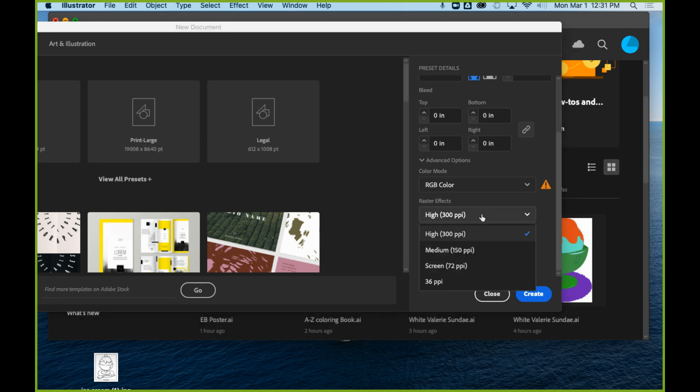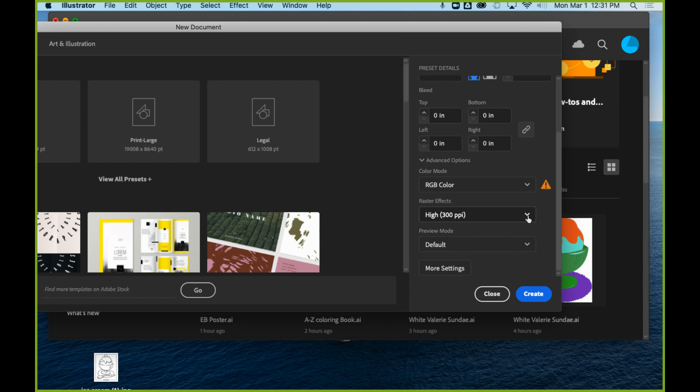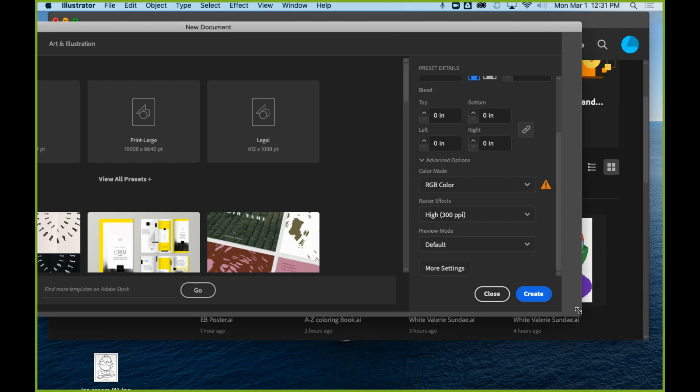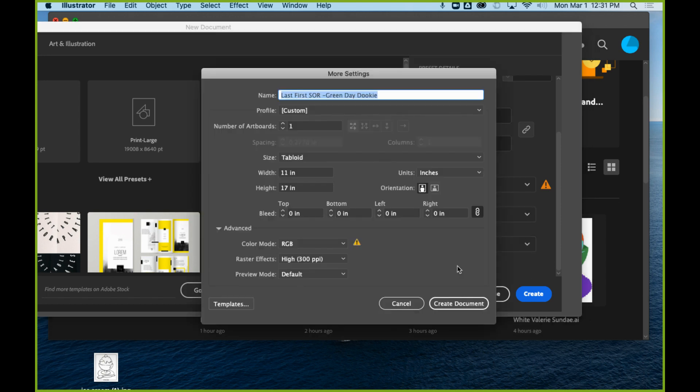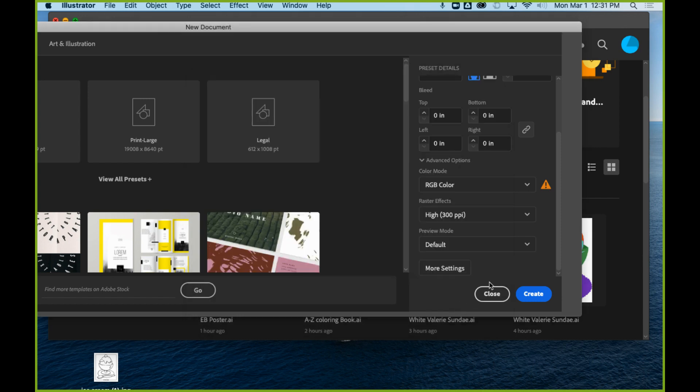And then raster effects, I'd say keep it at 300 as long as your computer is capable of handling that. It's going to give just more detail in your piece. Preview mode default is fine. If you click more settings here, you can pretty much just check to make sure everything looks right and say create document.